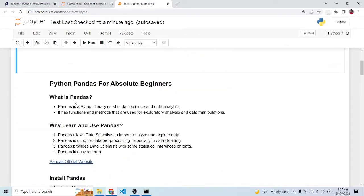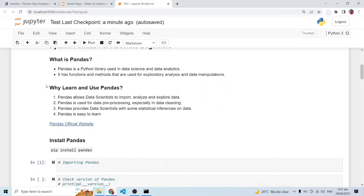The question most people ask is: what is pandas? Pandas is a Python library used in data science and data analytics. It has functions and methods used for exploratory analysis and manipulation of data. Why learn pandas? Pandas allows data scientists to import, analyze, and explore data — we are going to see examples of that as we move along. Pandas is also used for data pre-processing, especially data cleaning.